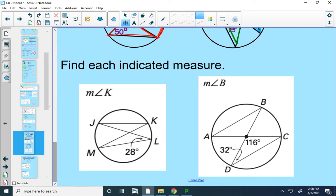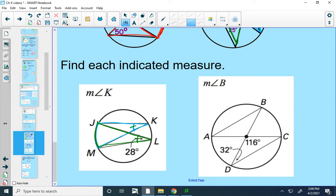Let's find some measures. The first angle I want to find is angle K. I'm going to look for an angle that eats the same arc as angle K. Angle K is eating arc JM, and it looks like angle L is also eating that arc. So angle L and angle K are congruent, and the measure of angle K will be 28 degrees.